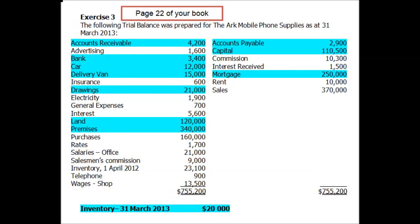Let's go through and classify all the items. The first item is accounts receivable, which is an asset. We need to ask whether it's a current asset — something we expect to turn into cash in the next year — or a non-current asset, which we expect to keep and use for longer than a year. Accounts receivable is money people owe me, so I'd expect them to pay within a year, making it a current asset. Bank is also already cash or a cash equivalent, so that's a current asset as well.